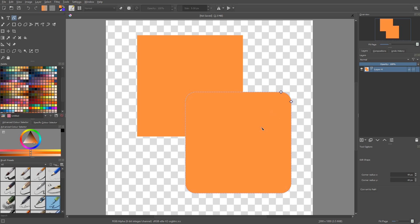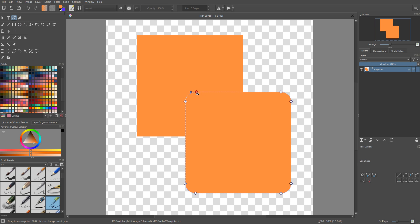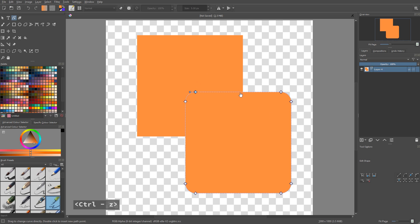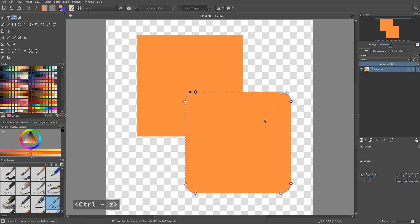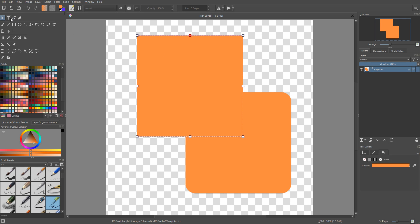Now if you want to turn them into paths, you have to use the corner or the node selection tool, right click and go to path. This is going to consolidate the shape as a vector curve. And from there, so I'm going to do the same on the other square, to path.